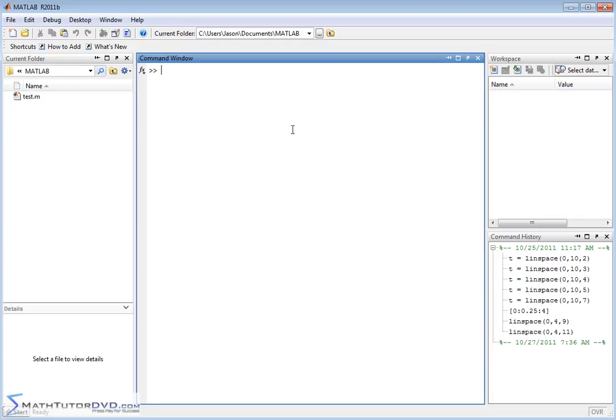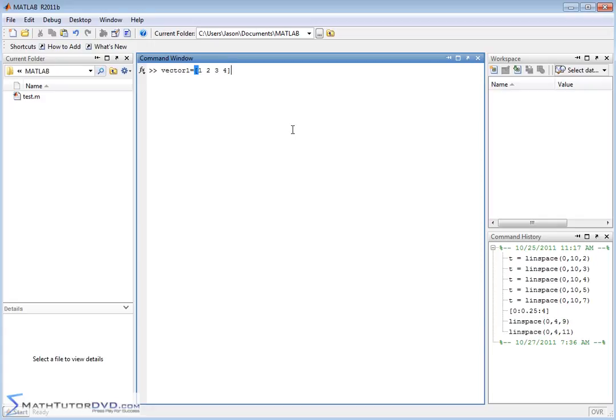So the way you do that is very simple actually. So let's say you have vector one, we're going to call vector one, and we're just going to define it to be whatever we want. We'll call it one, two, three, four. Alright, so we can go ahead and put that on the screen. Vector one is now created for us.